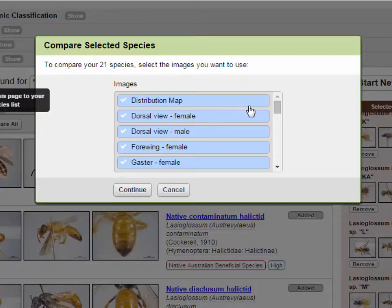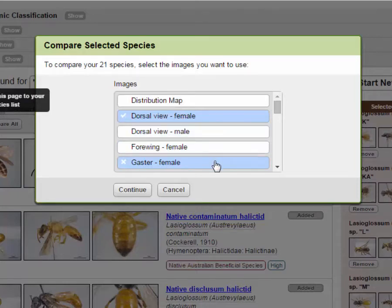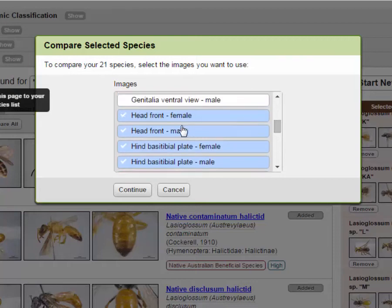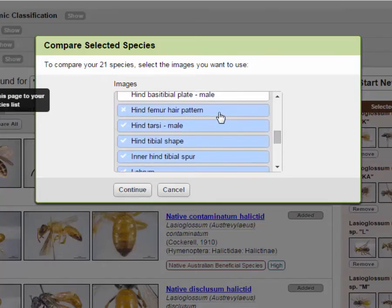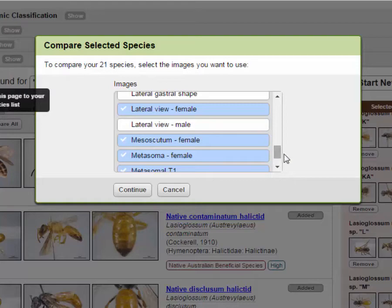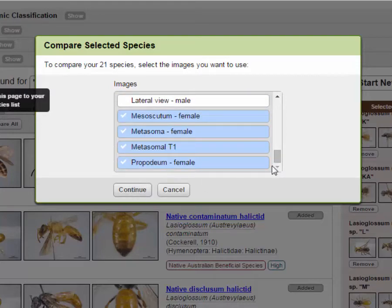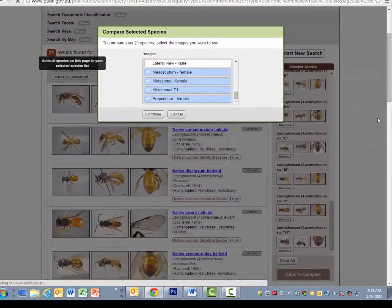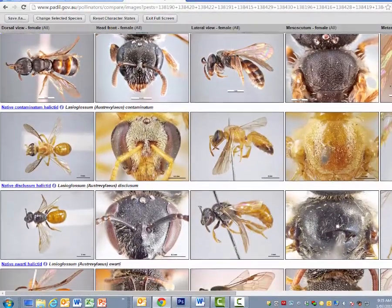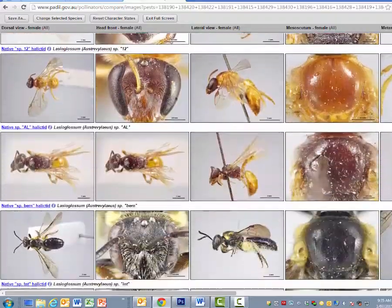You can then choose what you want to look at. I don't want to look at the distribution map, so I'll click it off. I want to see the female — I don't want the male, the forewing, or the gaster. I want to see the front of the head, the female lateral, the mesoscutum, the metasoma, and T1 of the propodium. I've chosen just a few to have a look at, I click Continue, and this now provides a comparative image table for all 21 species. I can open it up to view in full screen, and there they are — all 21 species with all of those characters.